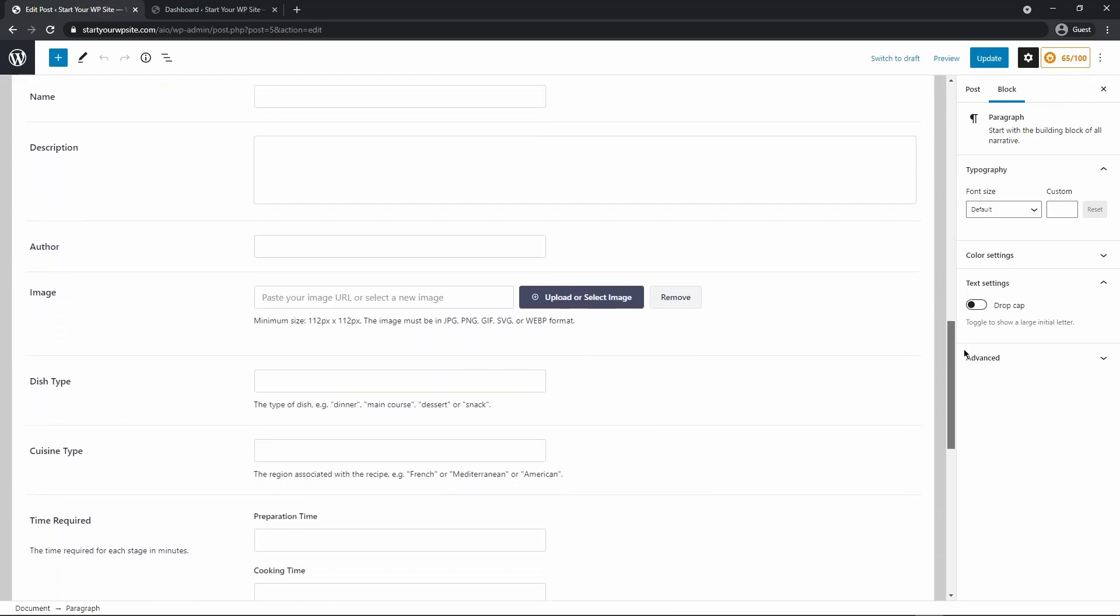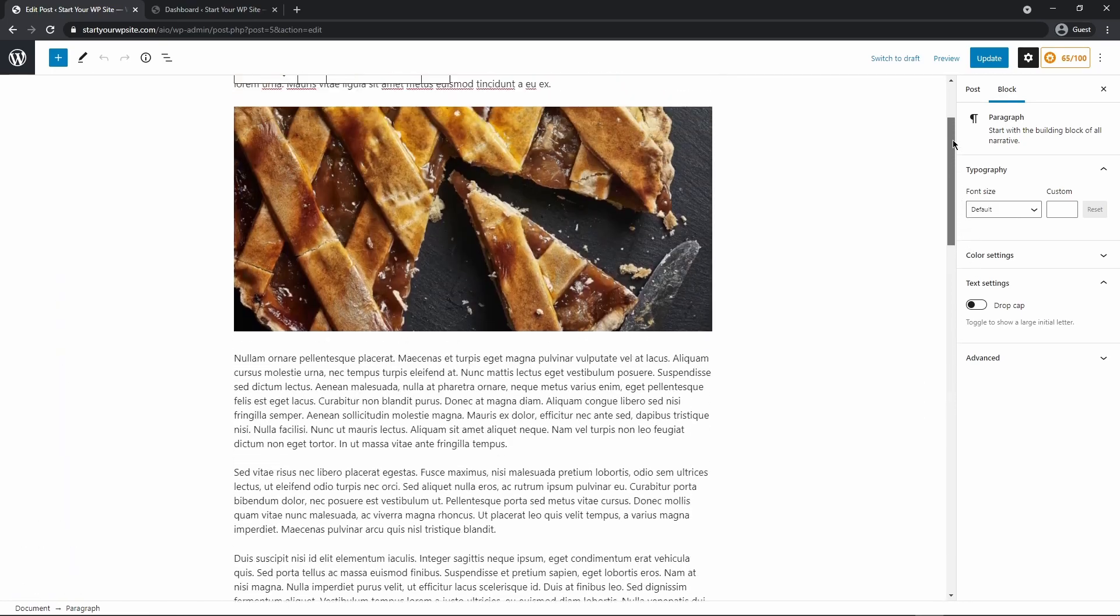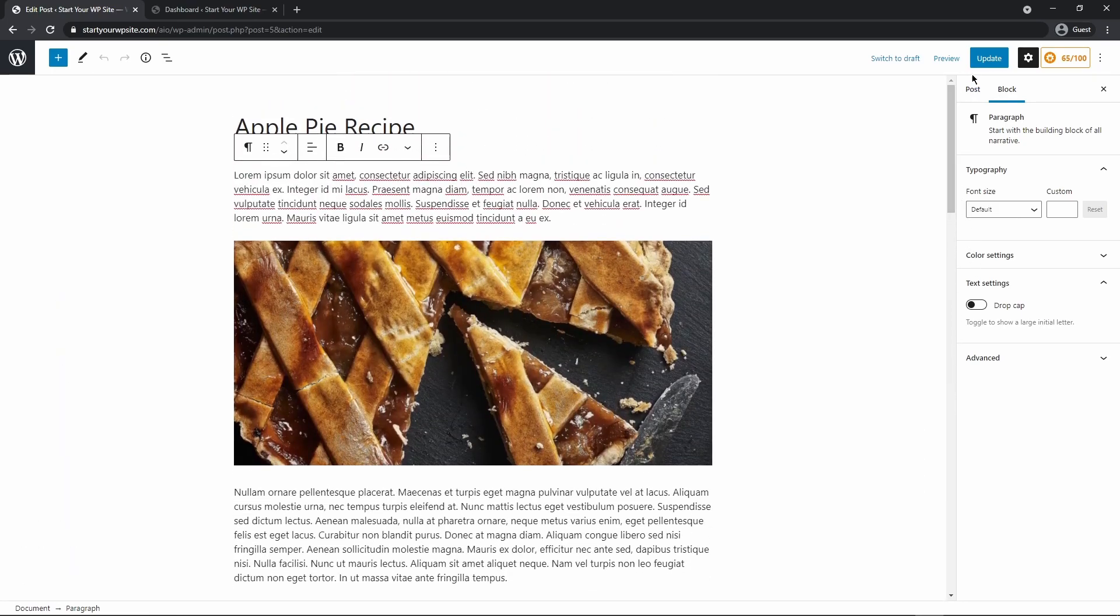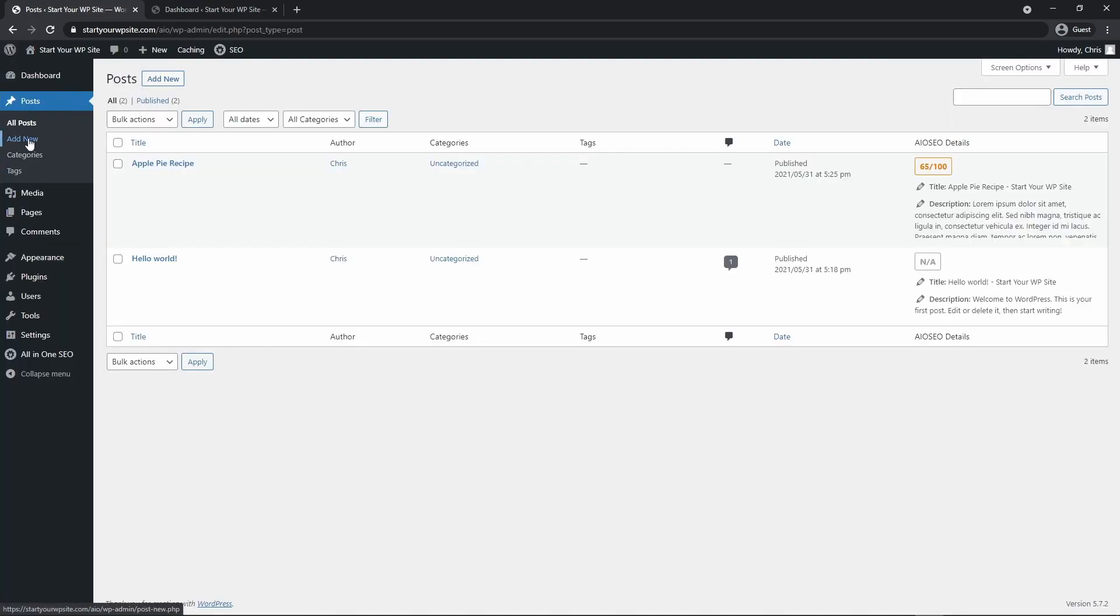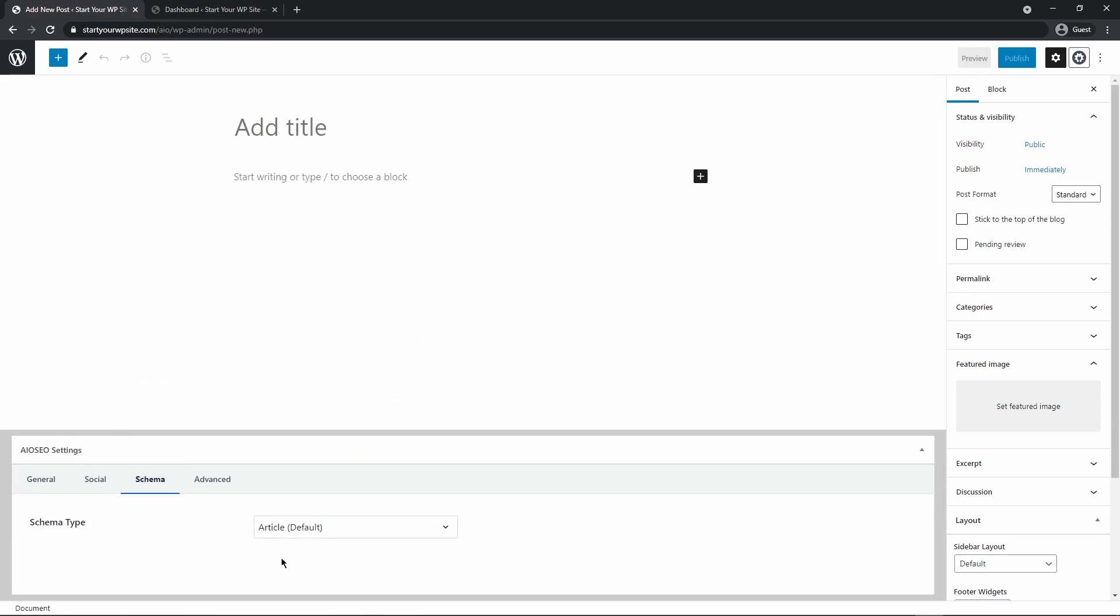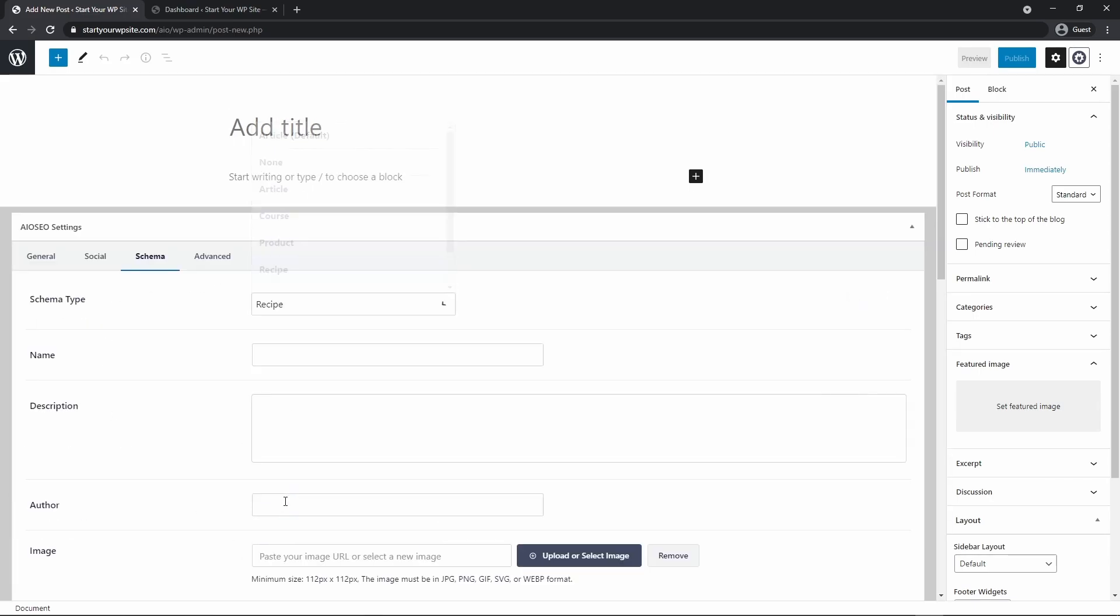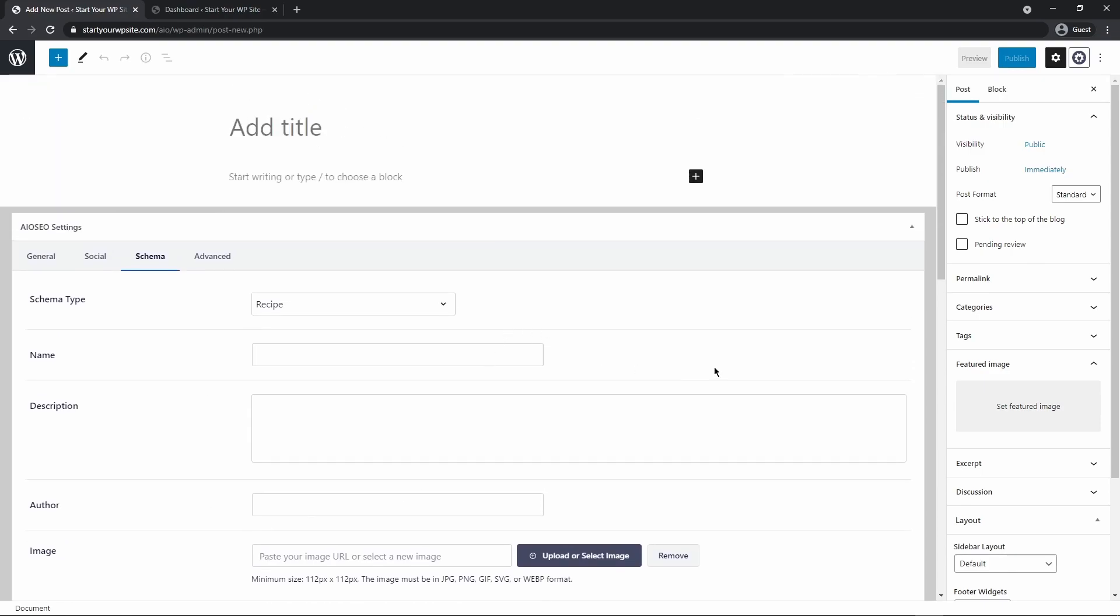So go ahead and fill all of this information out for your recipe and then again you could update this if it's an existing recipe that's on your website or it's the same thing if you want to click add new. Put in your title, your information, and your recipe. Under schema it's the same type idea just switch this to recipe. Put your information in. You can save it as a draft, schedule it, or publish it live if you like.